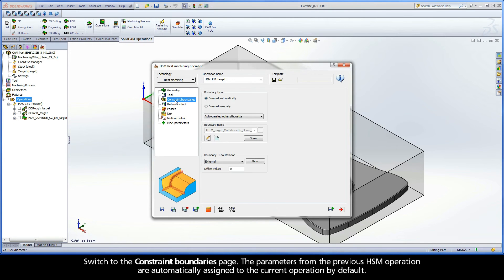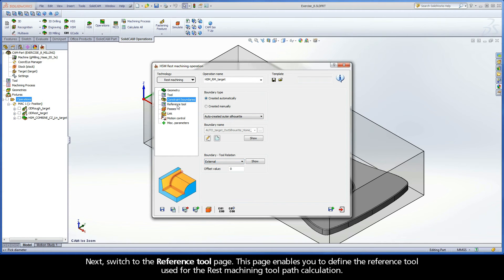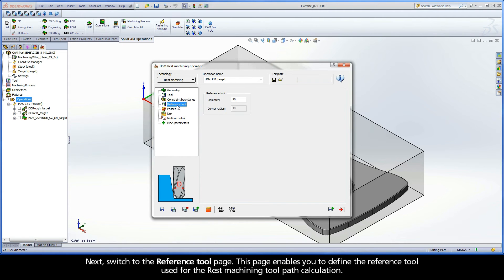Switch to the Constraint Boundaries page. The parameters from the previous HSM operation are automatically assigned to the current operation by default. Next, switch to the Reference Tool page.